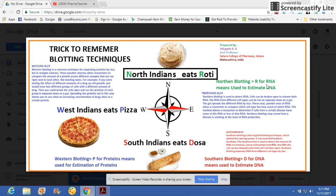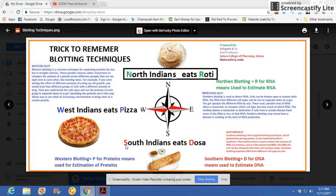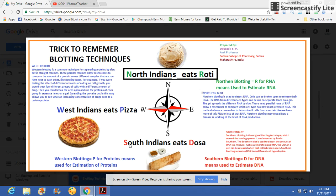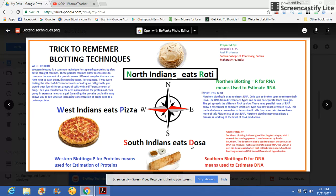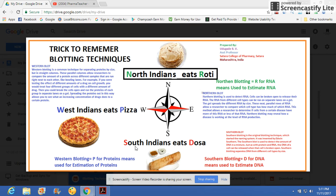Next, when you visit the South side, South Indians always used to eat dosa. The same thing applies here — I have marked it in red, and D stands for dosa. Southern blotting is used for DNA estimation.